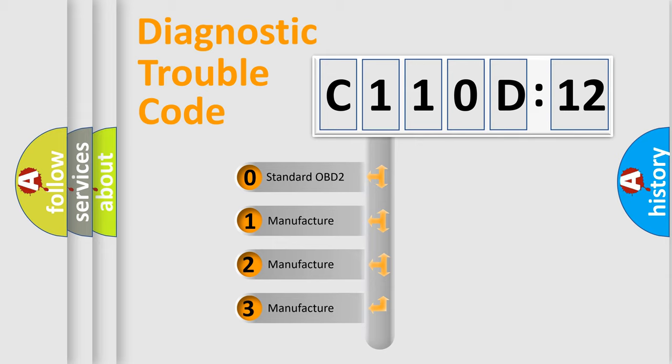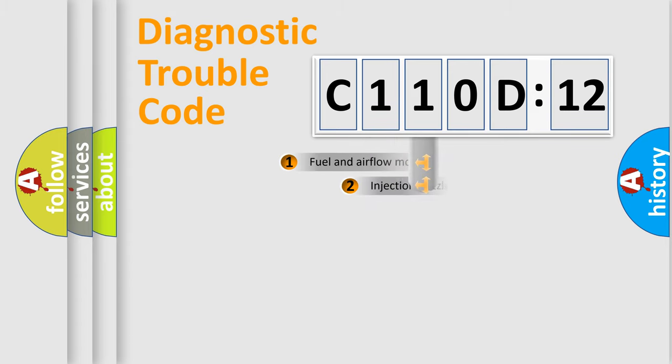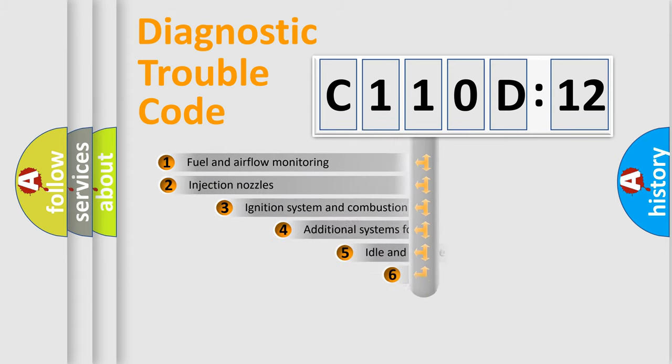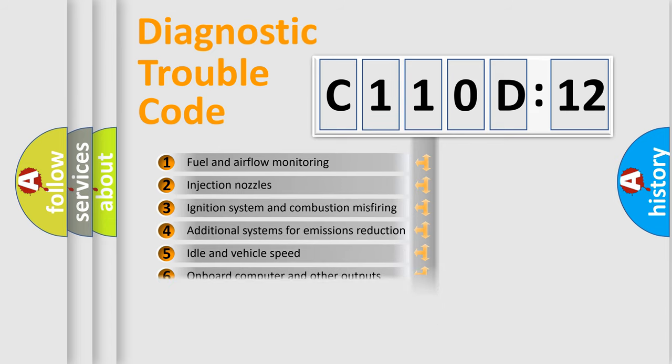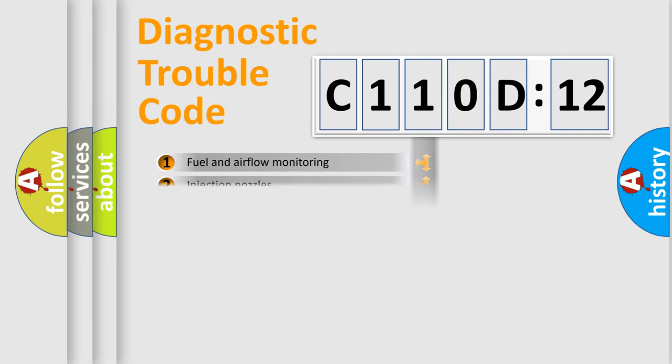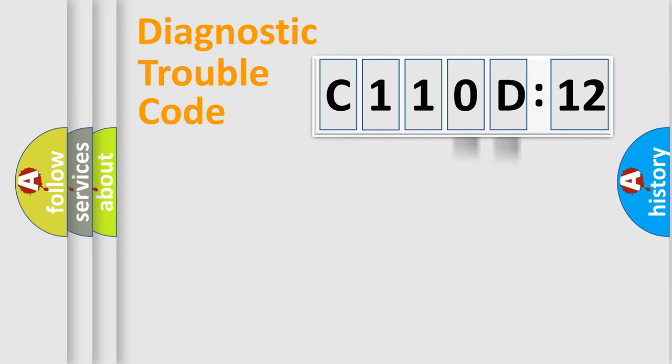If the second character is expressed as zero, it is a standardized error. In the case of numbers 1, 2, 3, it is a car-specific error. The third character specifies a subset of errors. The distribution shown is valid only for the standardized DTC code. Only the last two characters define the specific fault of the group.